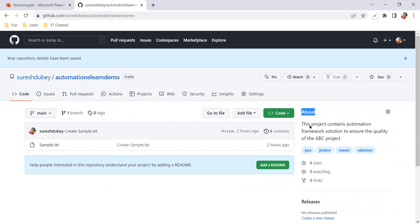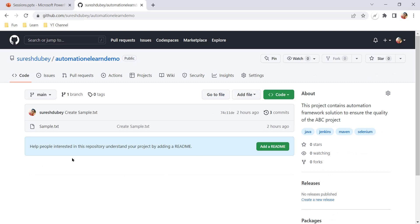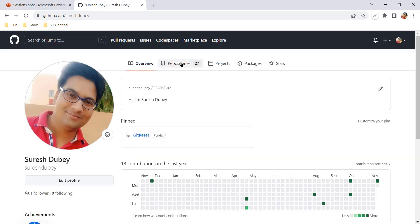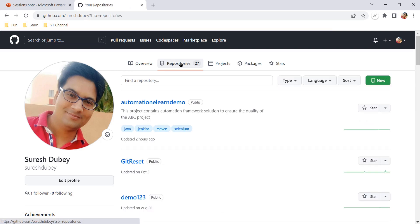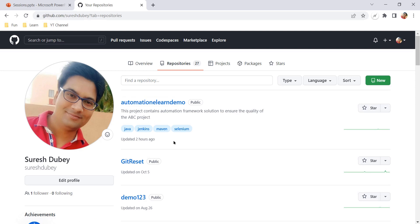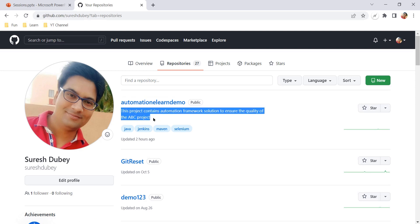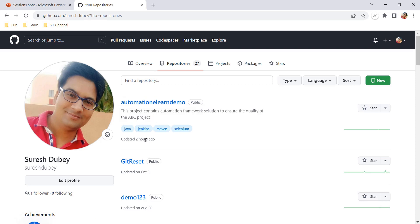Under the About section, we will now see the topics as well. If you go to your repository tab, you will see the same description and the topics that we have added. Anyone with access to this repository can also see these details, so by this way you can tell more about your repository.